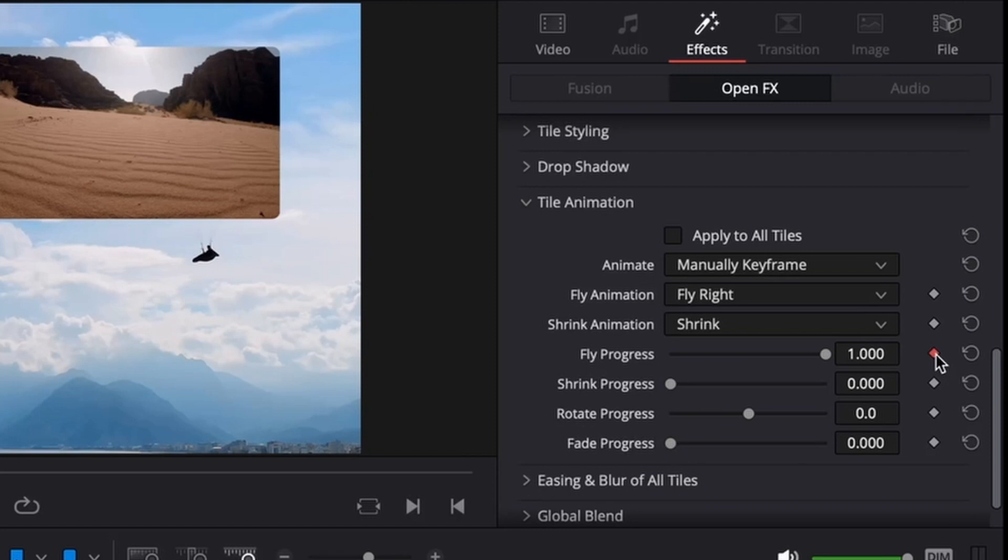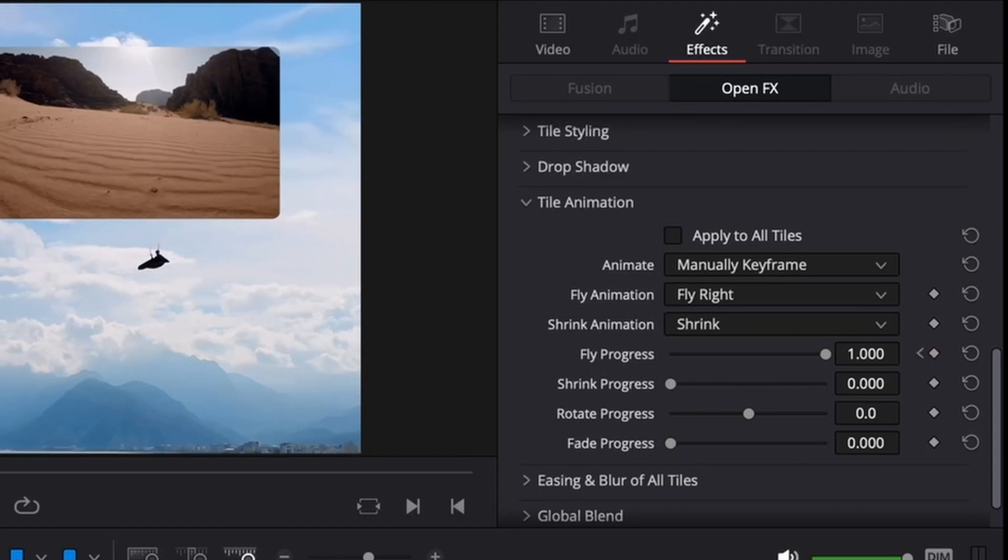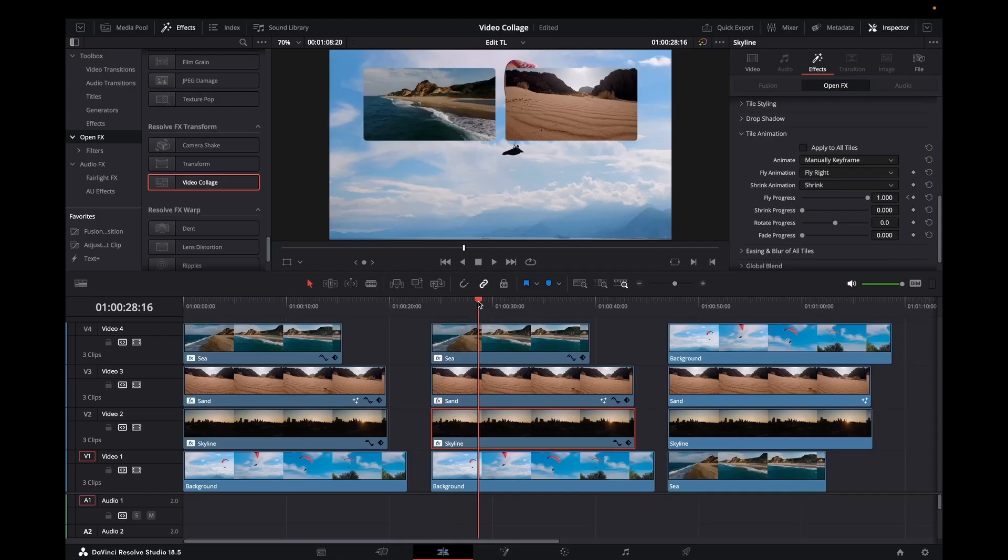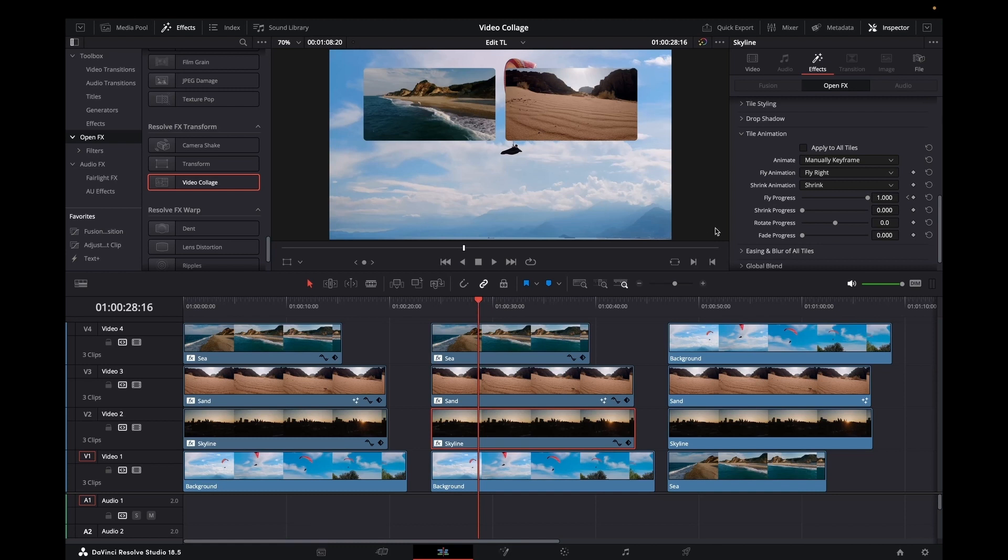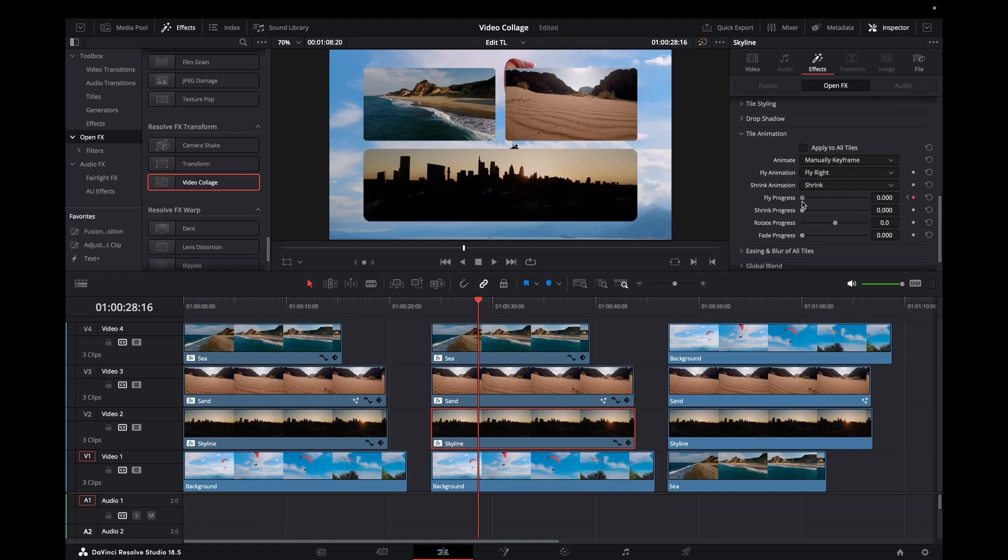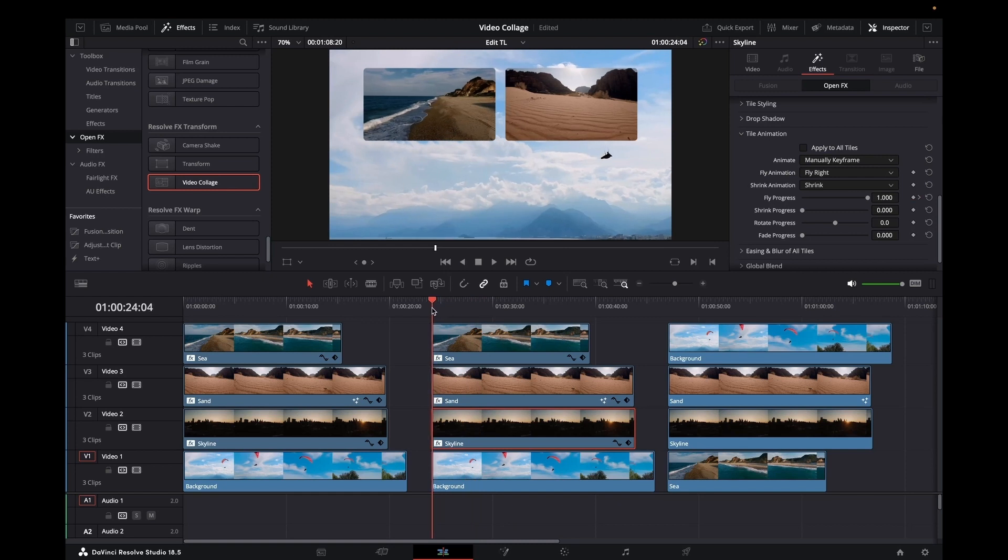And we've got a fly right. We will keyframe those. So at the beginning it's off, then a few frames in it's in. Let's have a look and see how that goes.